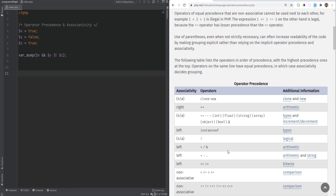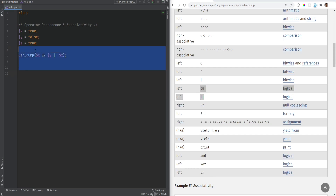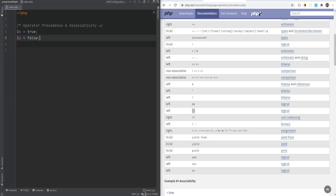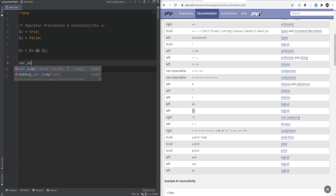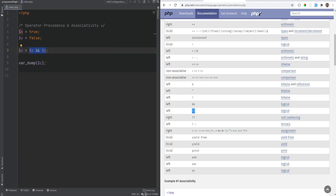As mentioned in the previous video, we have two variants of logical operators: the '&&' and 'and' keyword, and the '||' and 'or' keyword. The difference is that the keyword versions have the lowest precedence, while the symbol versions have higher precedence. To demonstrate: x equals true, y equals false, z equals x && y — var_dump of z returns false because this works as expected.